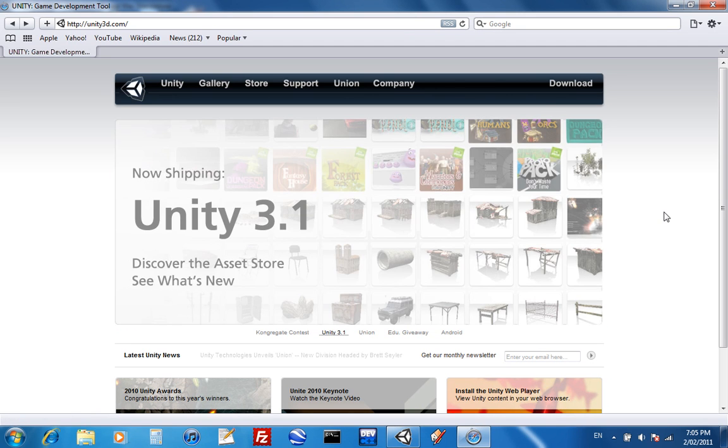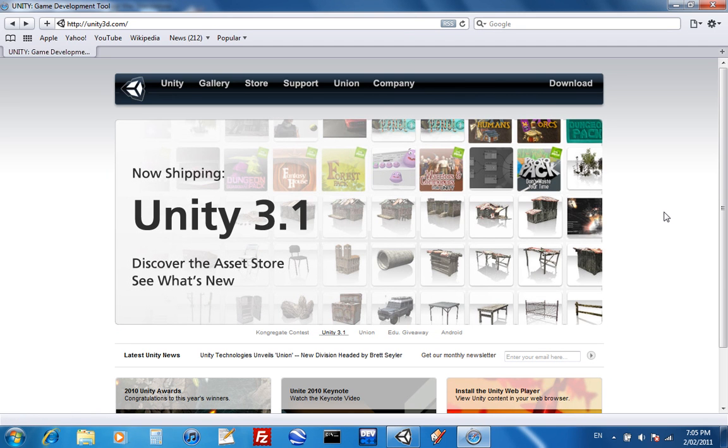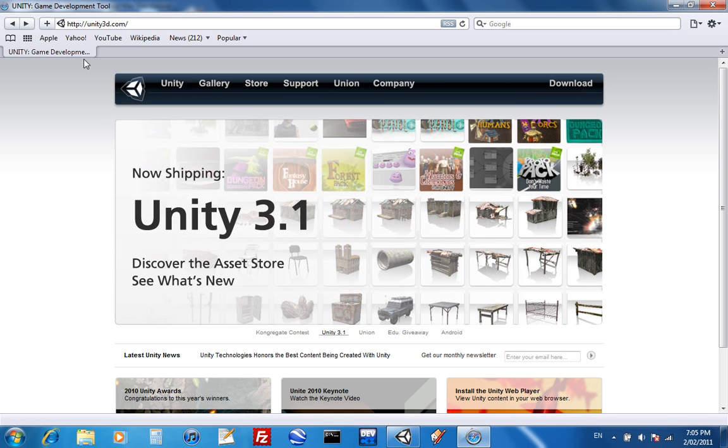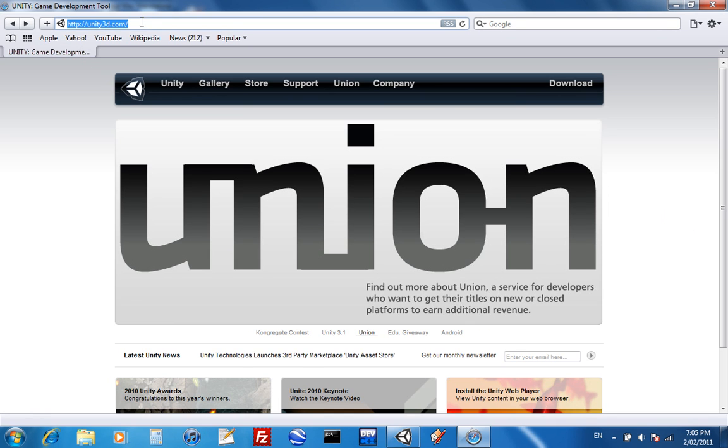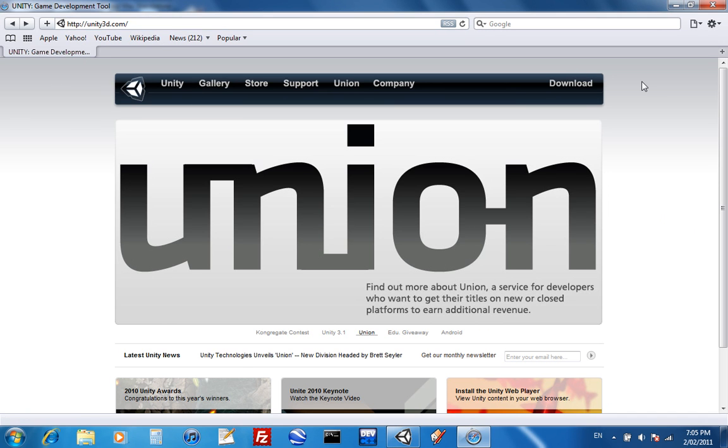Hello and welcome to the Unity introduction. This will just show you how to download Unity. Just head to unity3d.com and you will come to this website.